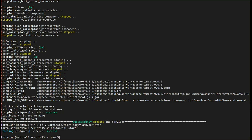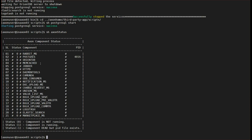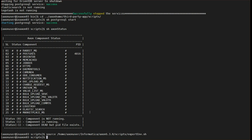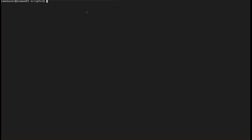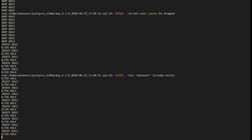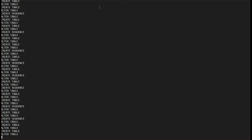Verify the status by running the Axon status command — we will see only the PostgreSQL service is running. Now we need to export the environment variable using the source exportenv.sh command. Then we need to run the psql command to restore the Axon database. You can ignore any error messages related to the role.